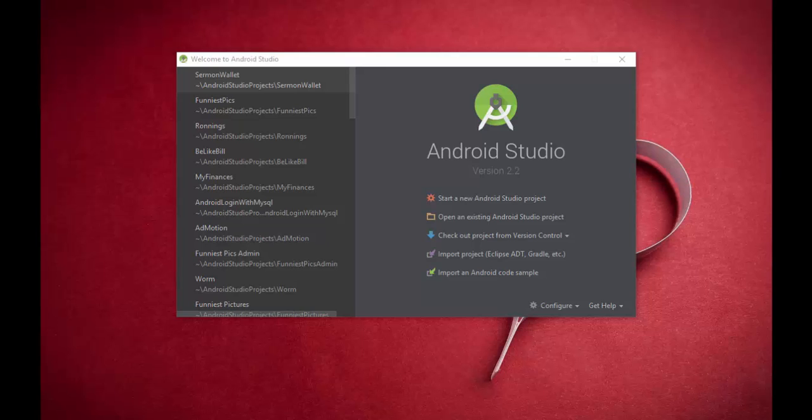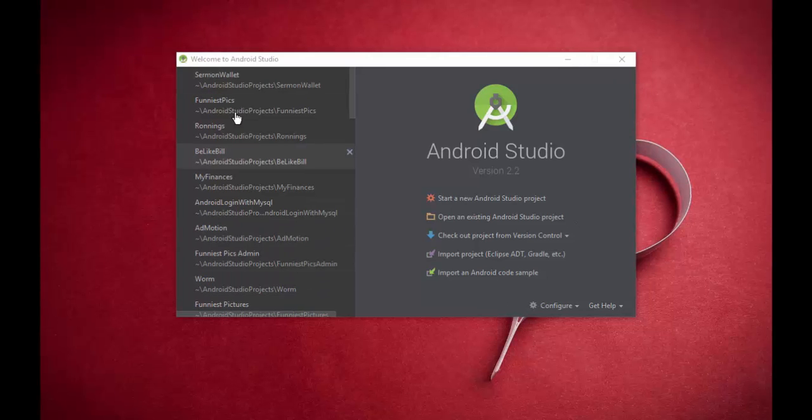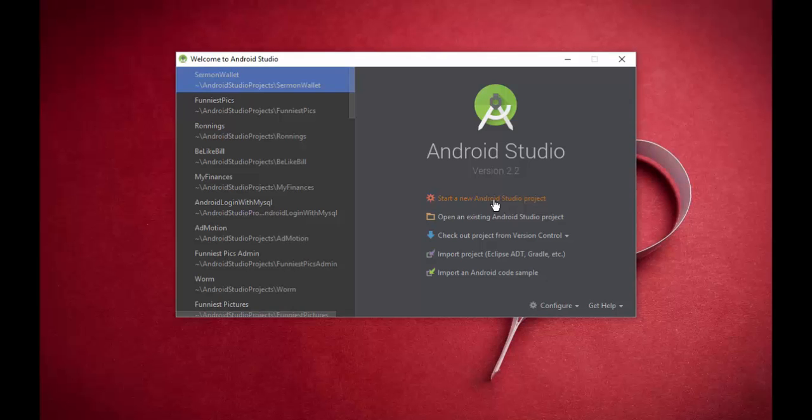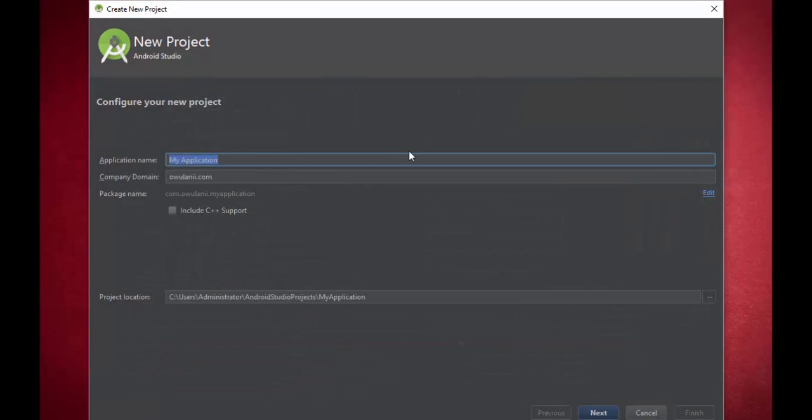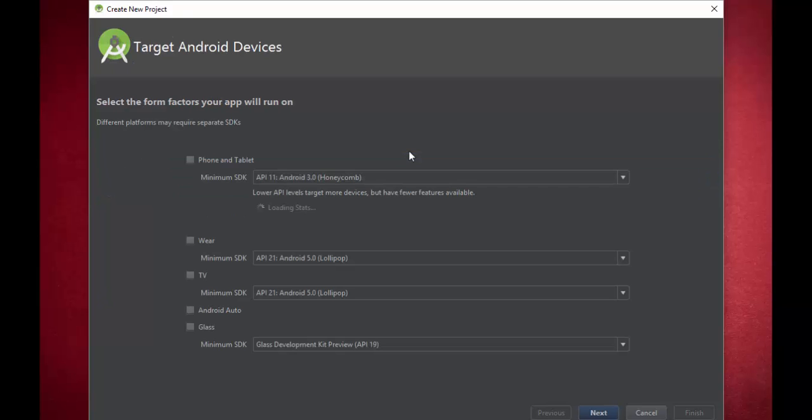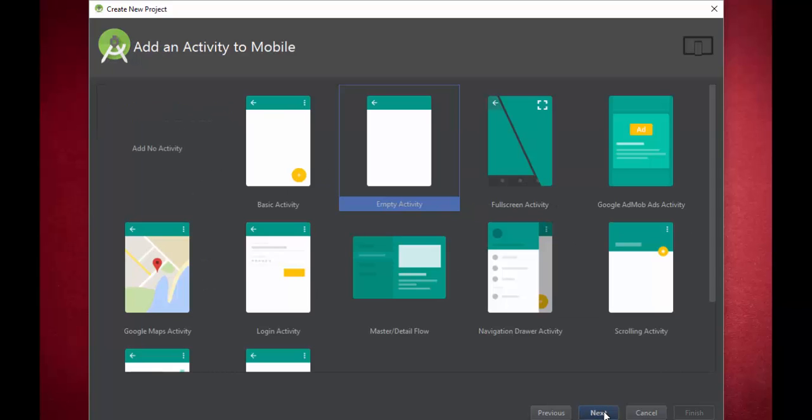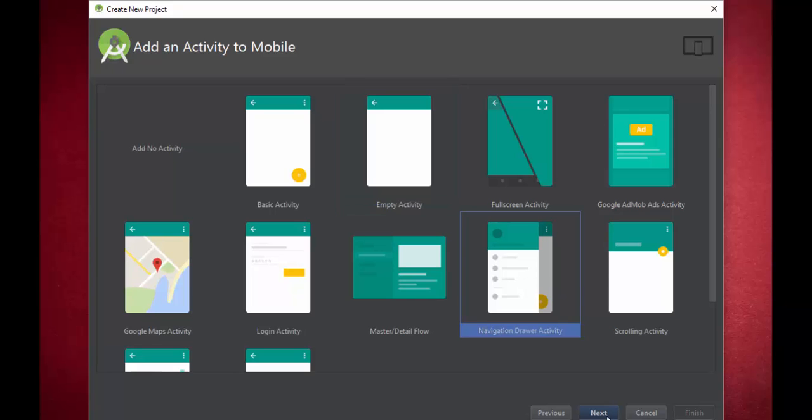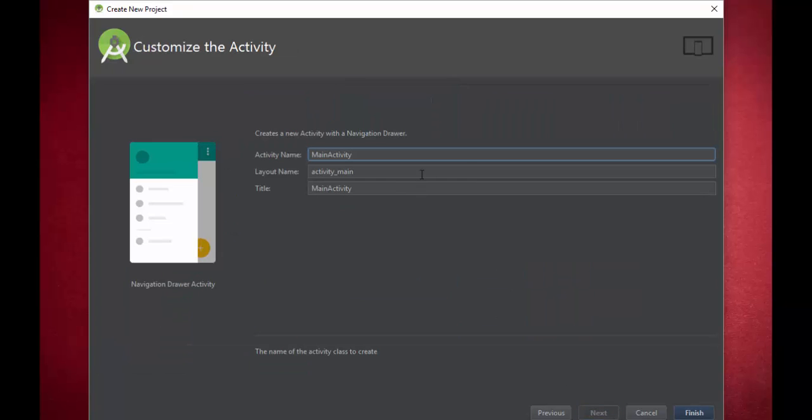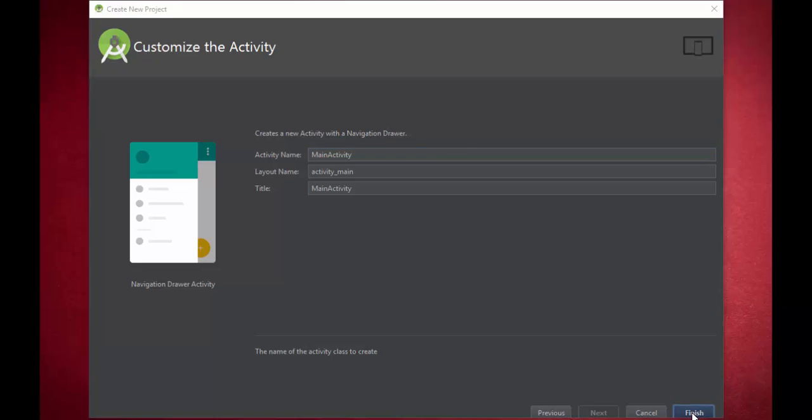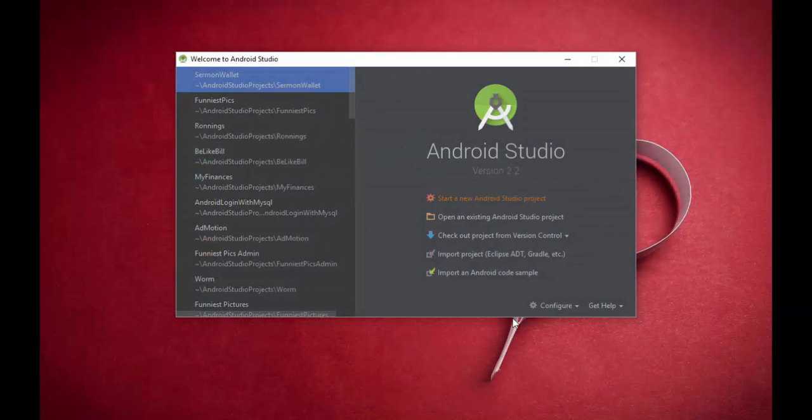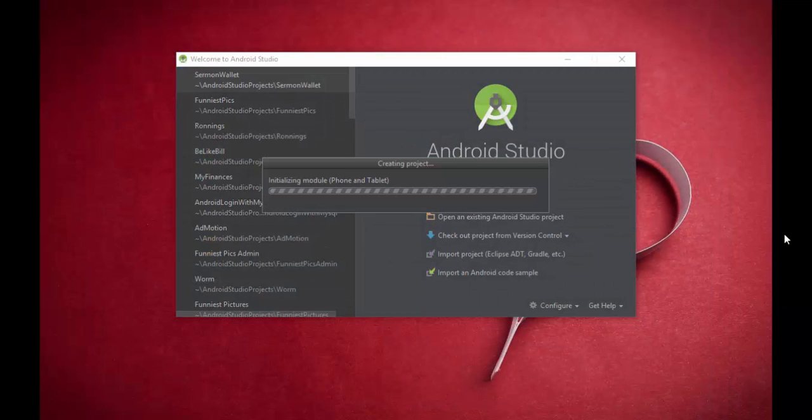Okay guys, so in this video we are going to be implementing the latest navigation drawer together with fragments in Android Studio. Get your Android Studio open, start a new Android Studio project. I'm going to name it nav drawer. Next, select your minimum SDK, next we'll choose navigation drawer activity here, move to next, finish.